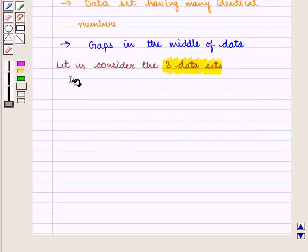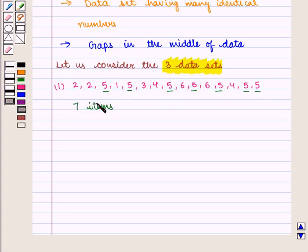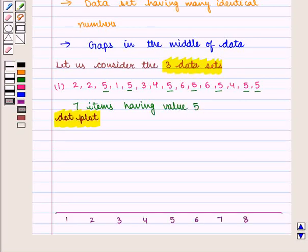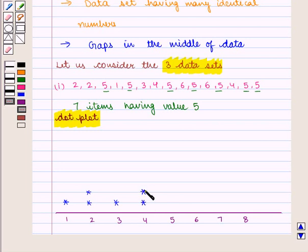Let us consider three data sets. In the first data set, we see that there are seven items having value 5. Let us make a dot plot for this data. 1 is given once, 2 is given 2 times, 3 is given once, 4 is given twice, and 5 is given 7 times, so we mark 5 seven times.